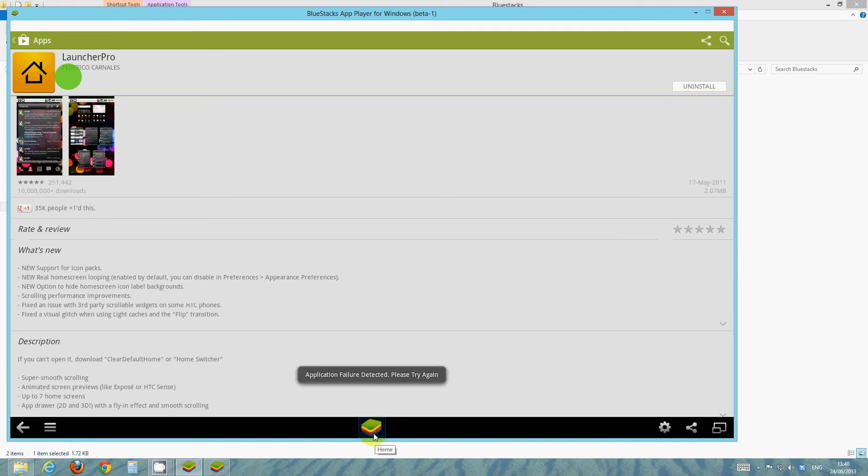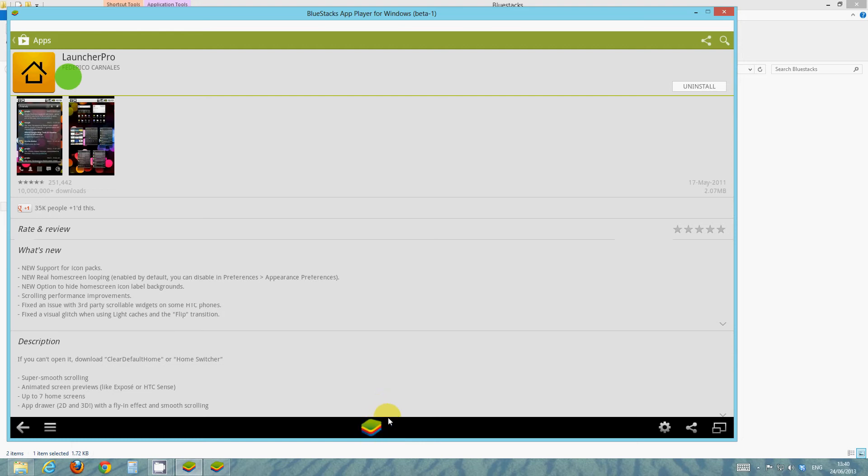Now, to get into Launcher Pro, we need to click this home button at the bottom. There you go, it says application failure. Just ignore that. It says that whenever you download an app off the Google Play Store. Yeah, they all work. So to get onto the Launcher Pro, you see this little pile of papers at the bottom here, right in the center of the bottom bar. That is your home button. So click that.